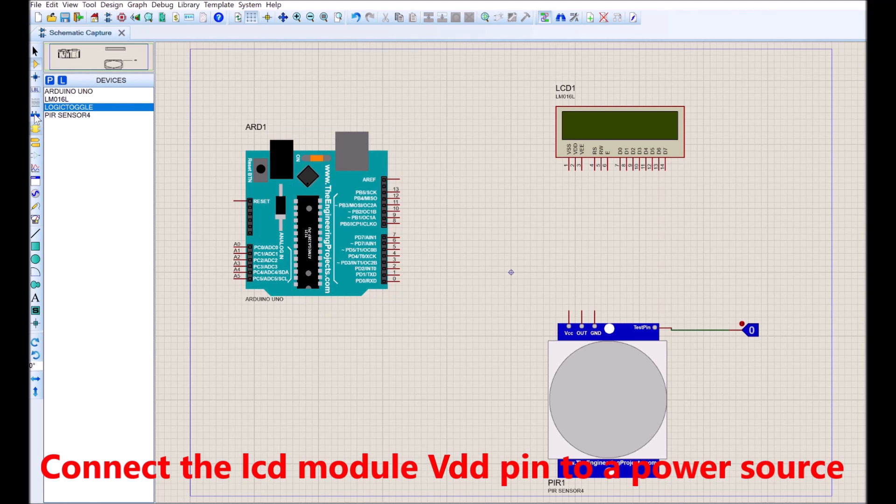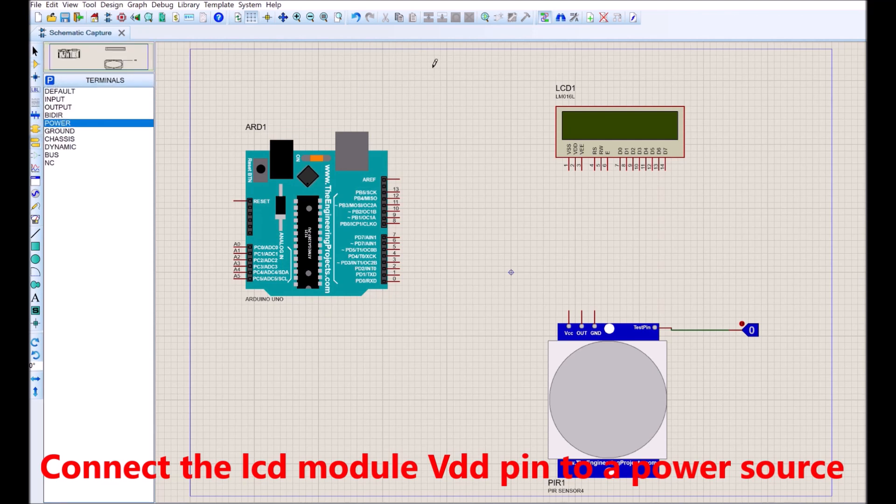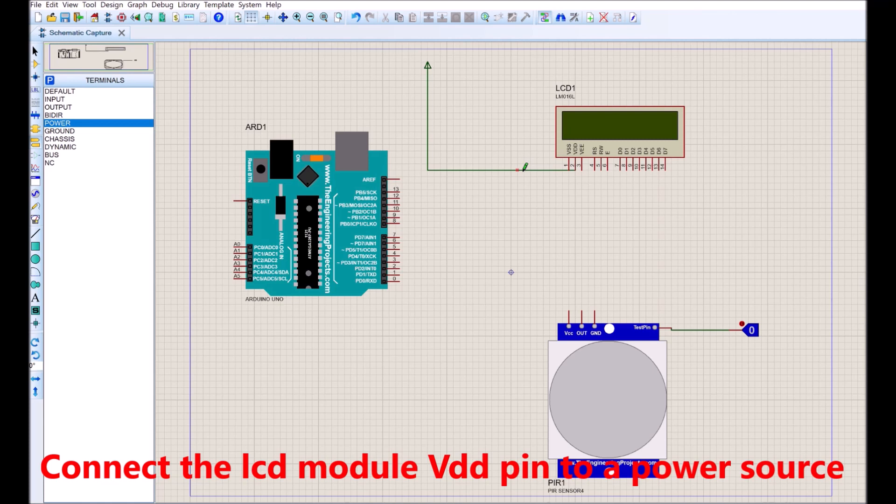We have to connect the components. We begin with the LCD module. This is connected using the 4-bit wire method. The VDD pin is connected to the power component and the ground pin is connected to the ground rail.